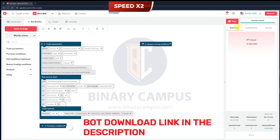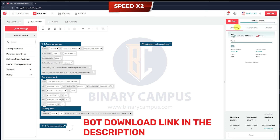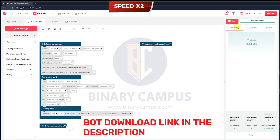Another crucial aspect is profit optimization. With the expected profit feature, users can define their profit targets. The bot constantly monitors performance and adjusts trade settings to help meet those goals. Once your expected profit is reached, it halts further trades to lock in those gains, minimizing unnecessary risk.